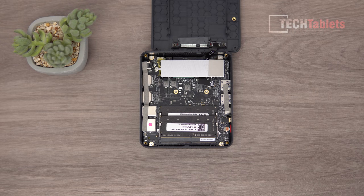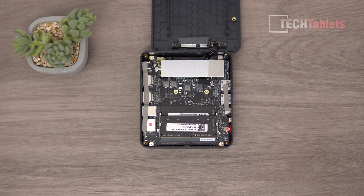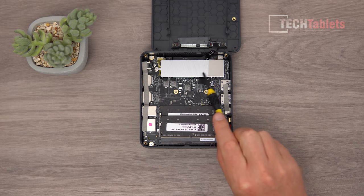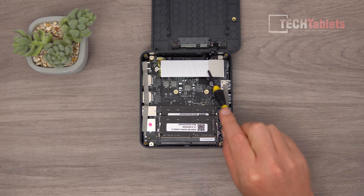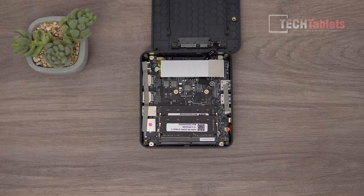The good news - we've got upgradable RAM here. Two sticks of DDR4, eight gigabytes each, giving us 16 total. This is our SSD which has a heatsink over it.